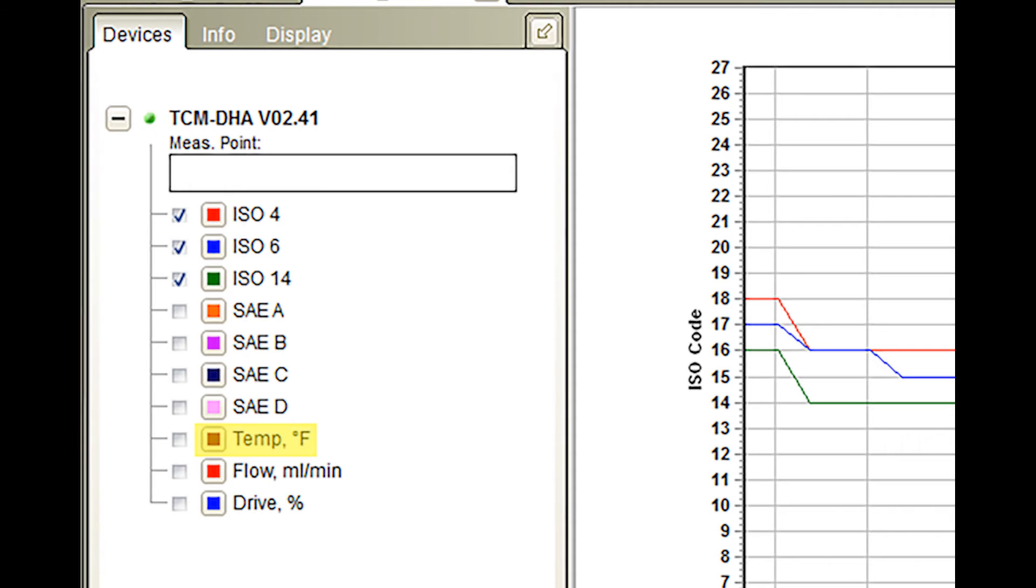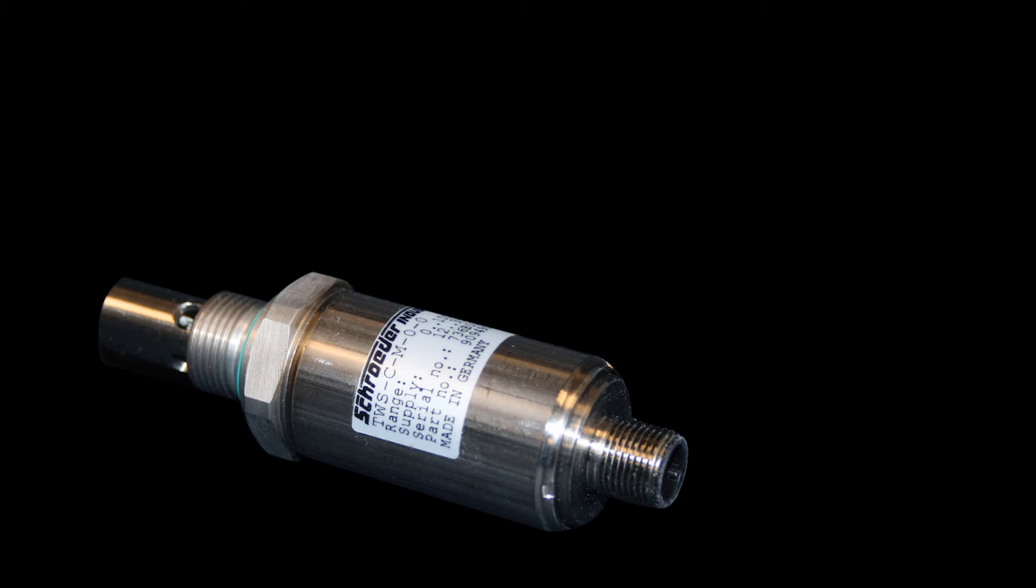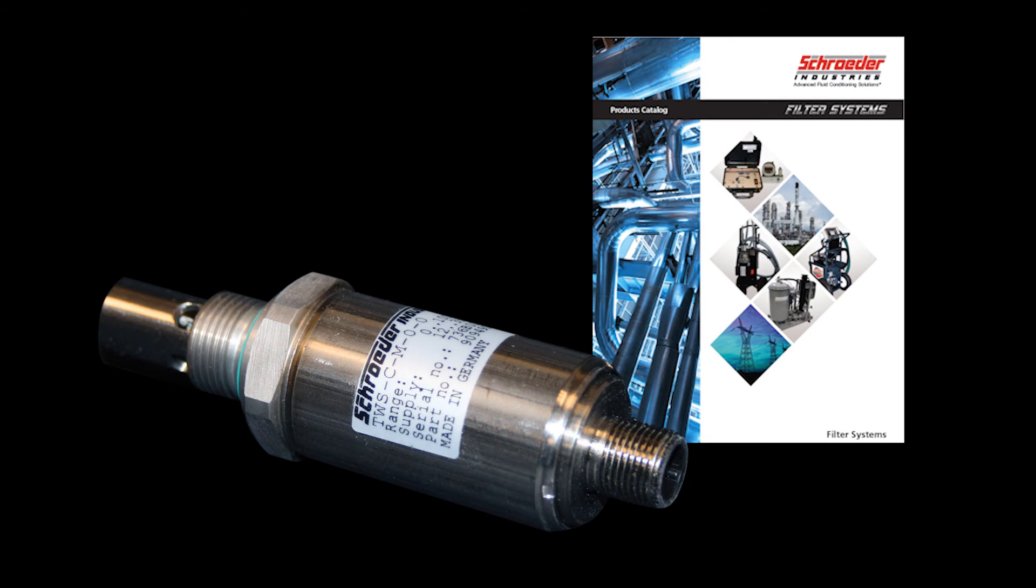You can also include the temperature of the sensor in Fahrenheit, the flow of the fluid through the particle counter in milliliter per minute, and the drive percentage, which is the brightness of the LED light in the particle counter. Note, if you wish to monitor the actual fluid temperature being tested, please refer to the TestMate water sensor. More information on that can be found in our Filter Systems product catalog, which is our literature sheet number 2681.